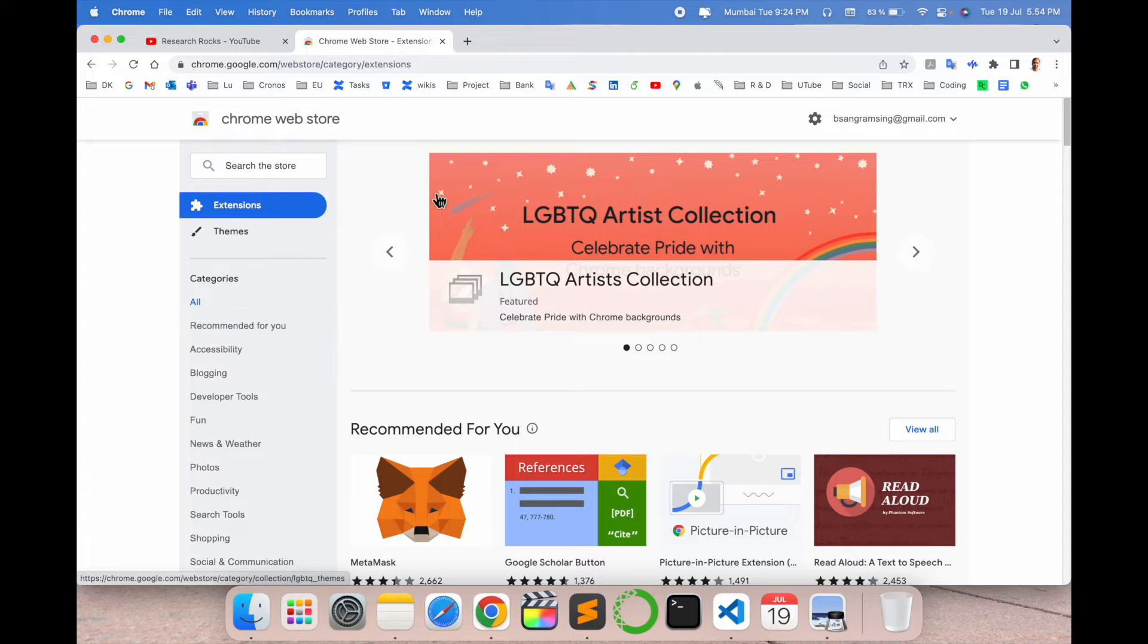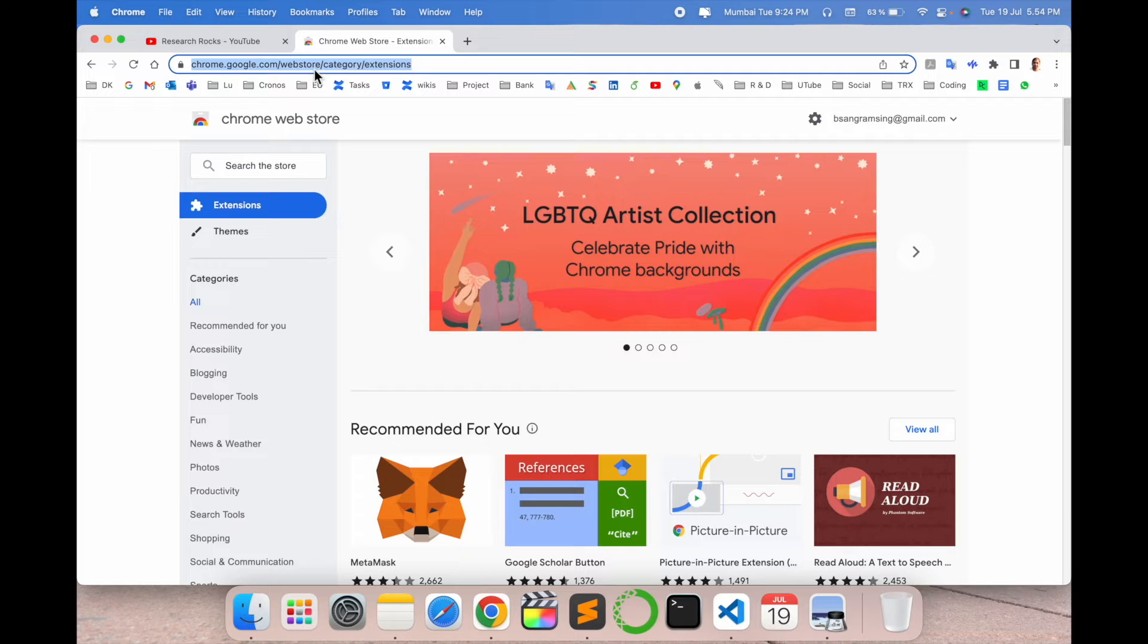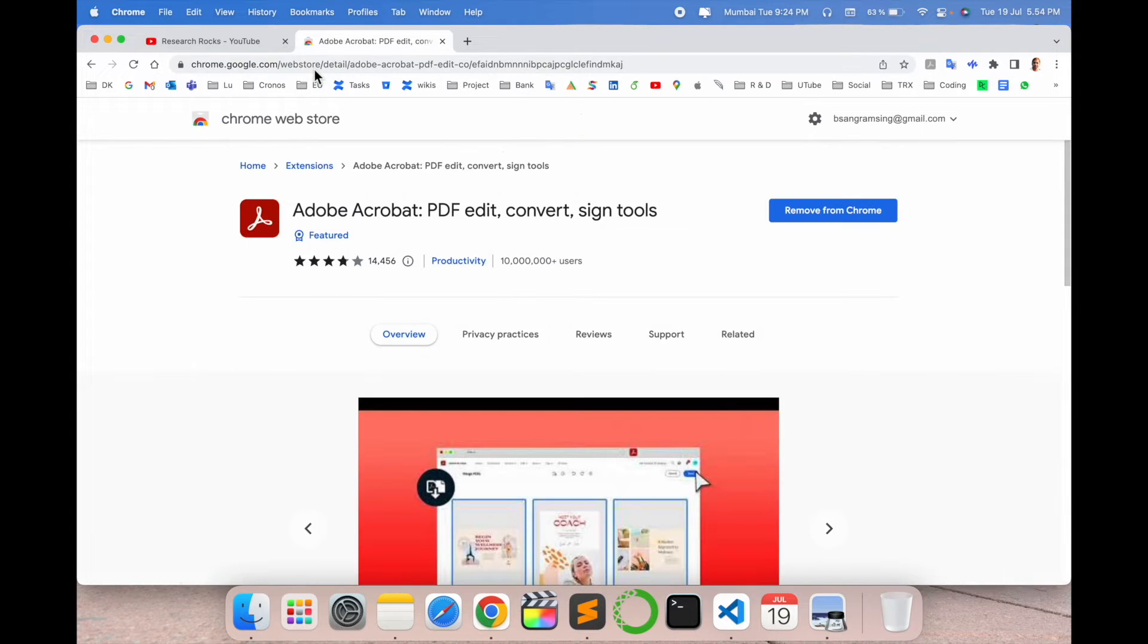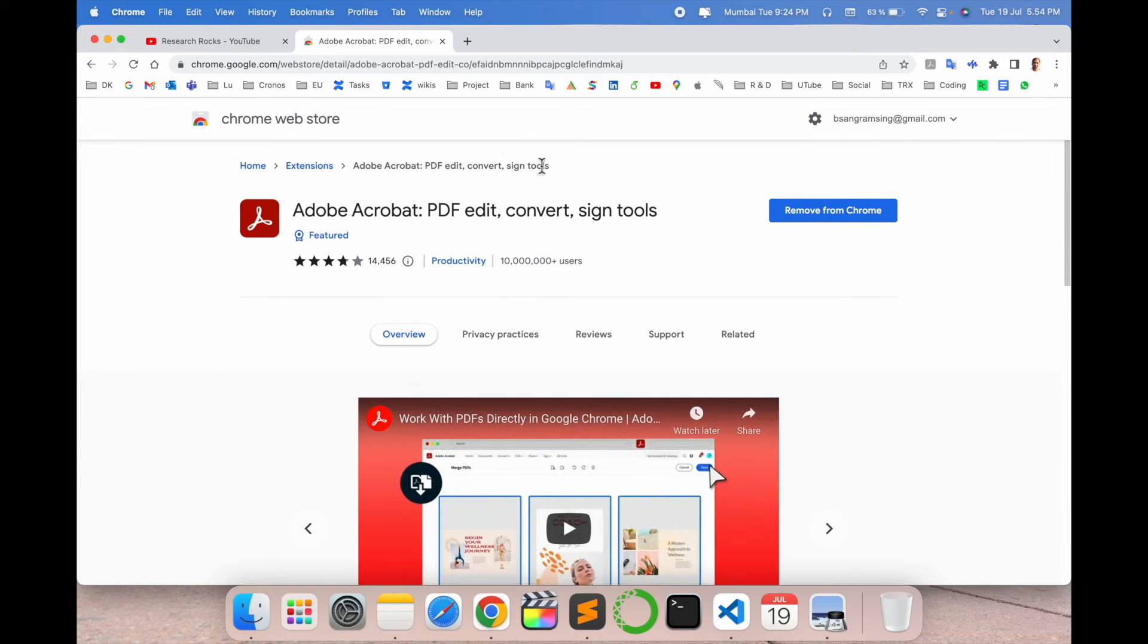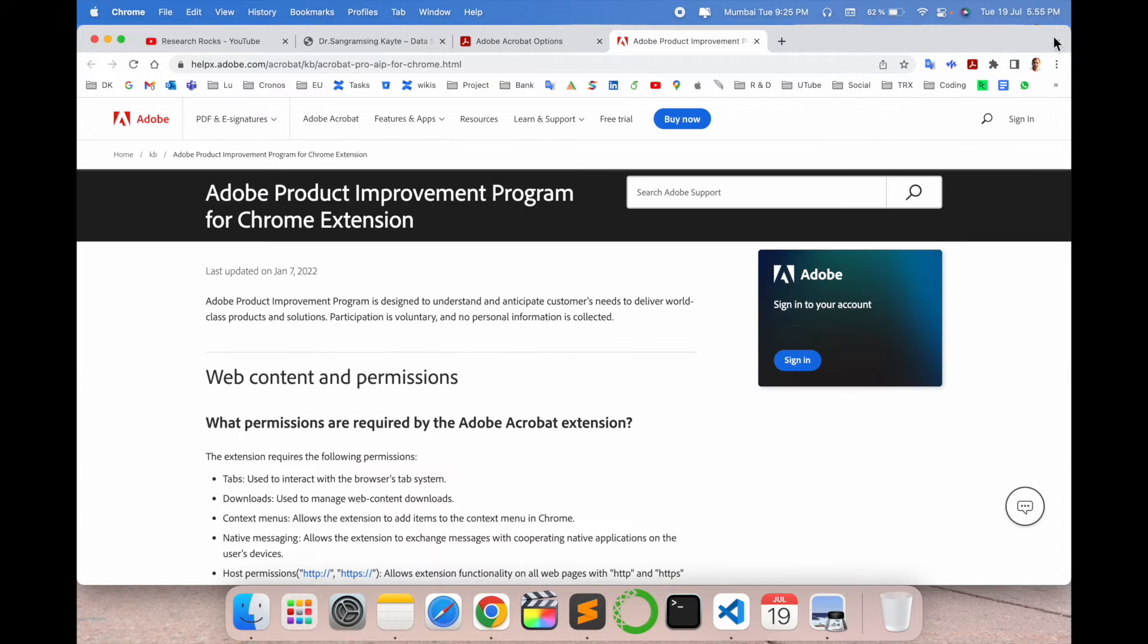After this extension comes here in Chrome Web Store, you can very easily download this particular extension using Chrome. But I already put this particular link so you click and come here and just simply install the extension. The extension will come here like this.